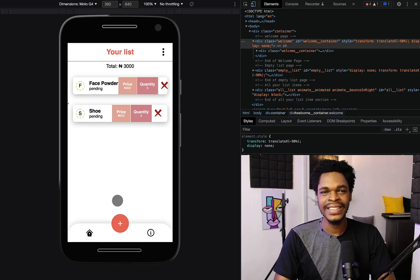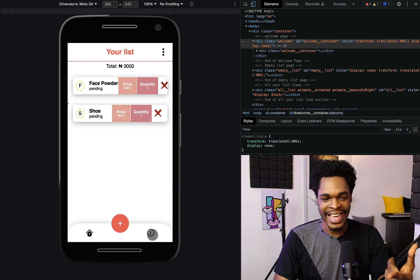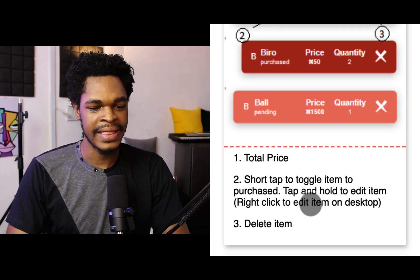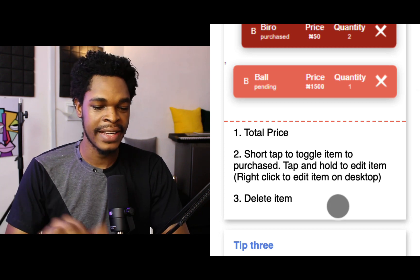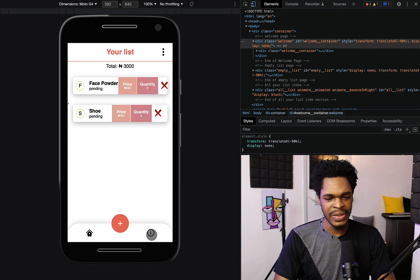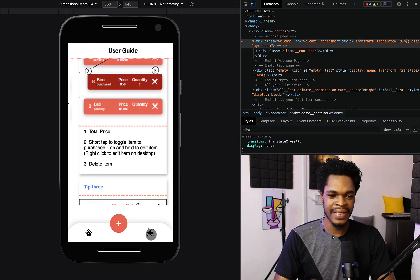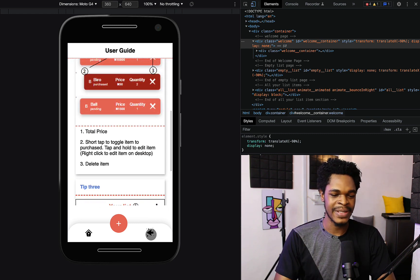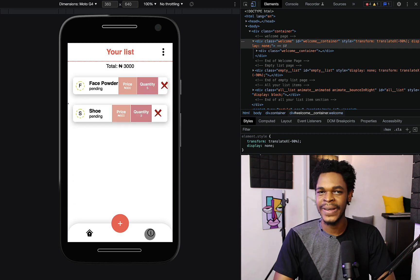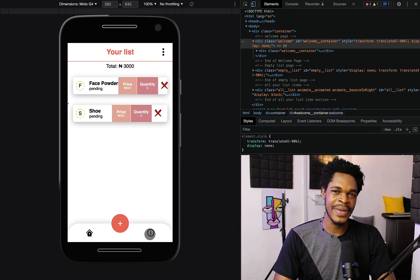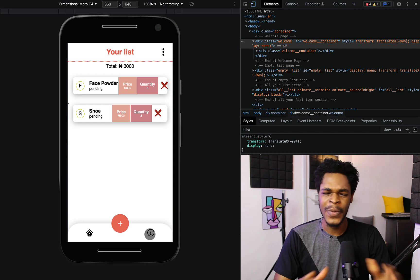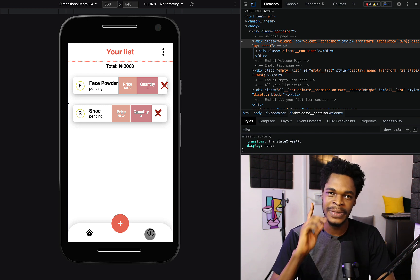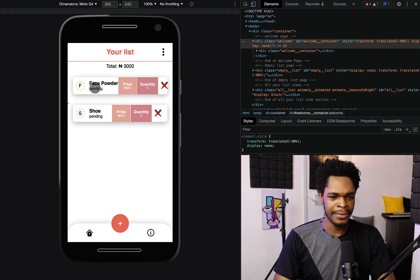How do we edit an item? Let's look at the guide. Short tap to toggle item to purchase and tap and hold to edit item, right click to edit item on desktop. Right now this is a mobile. He clicks on this button to get the info and you can see the back button. This is all part of the feedback and he took all the feedback really well. This is the kind of person you want to work with because I gave him this feedback and he was like okay, straight up I'm going to do it right away.